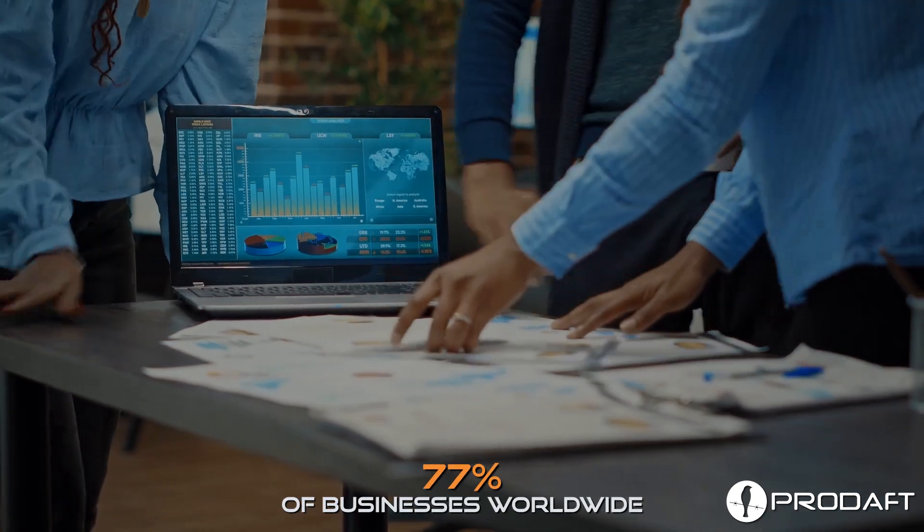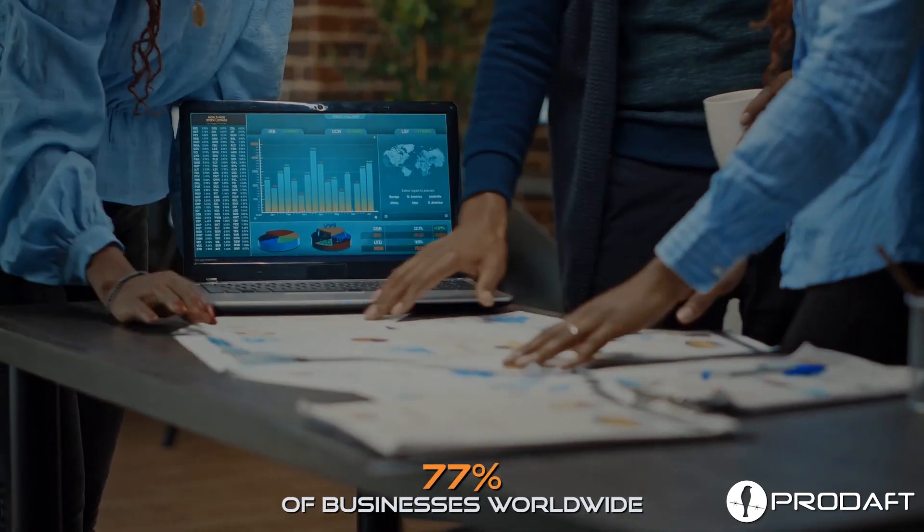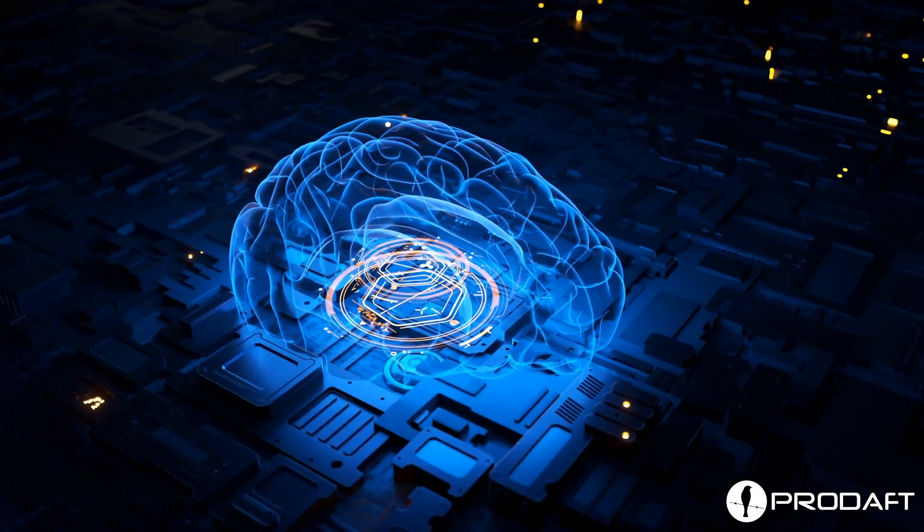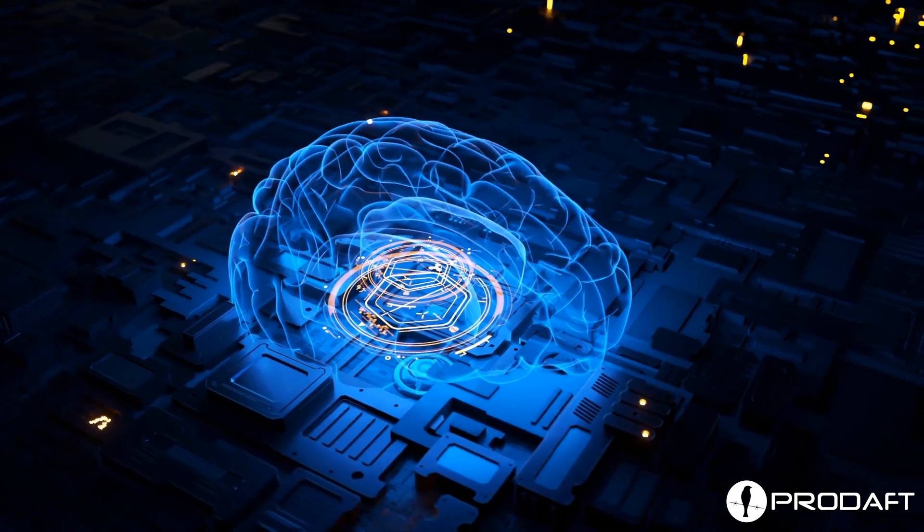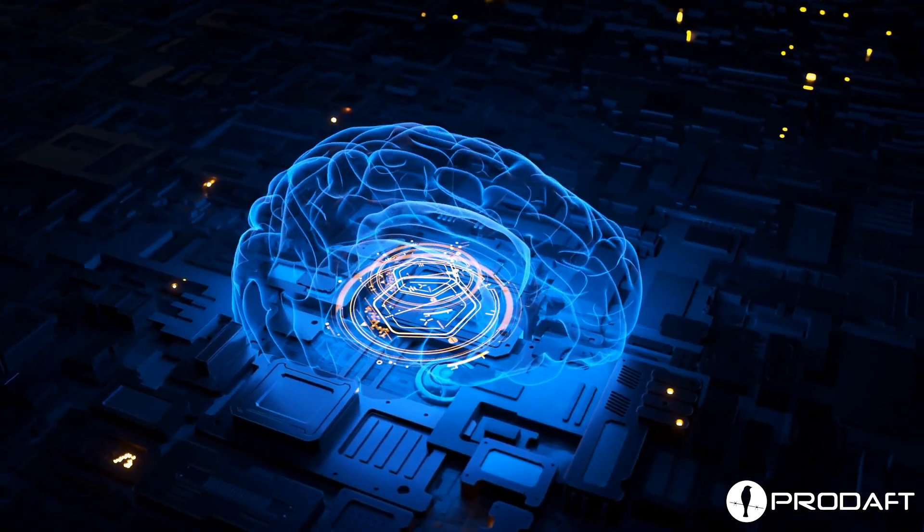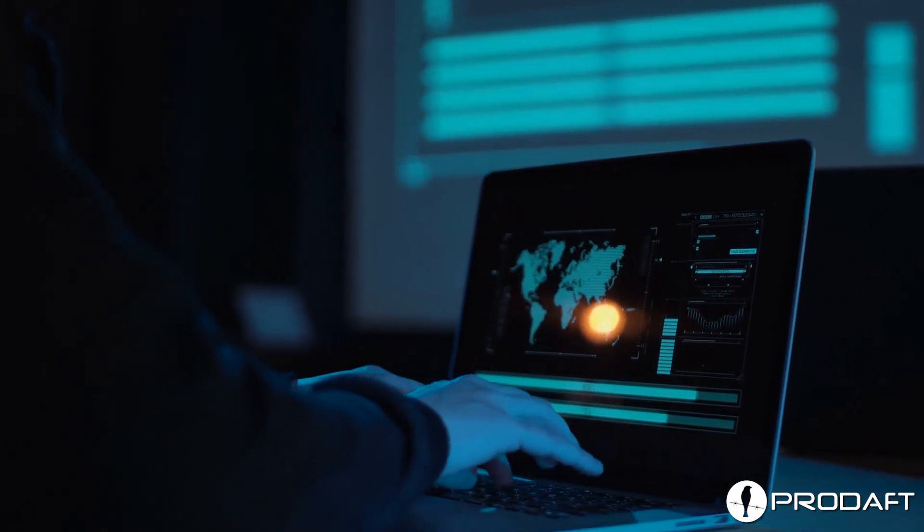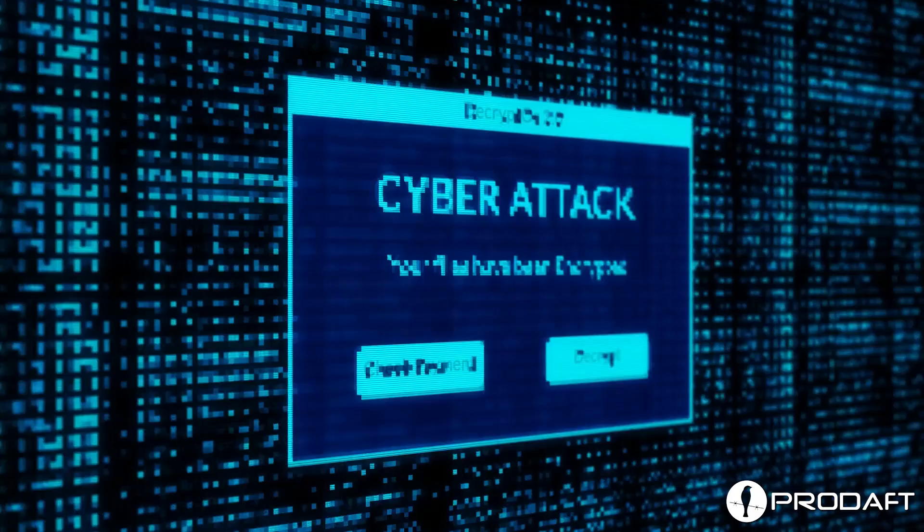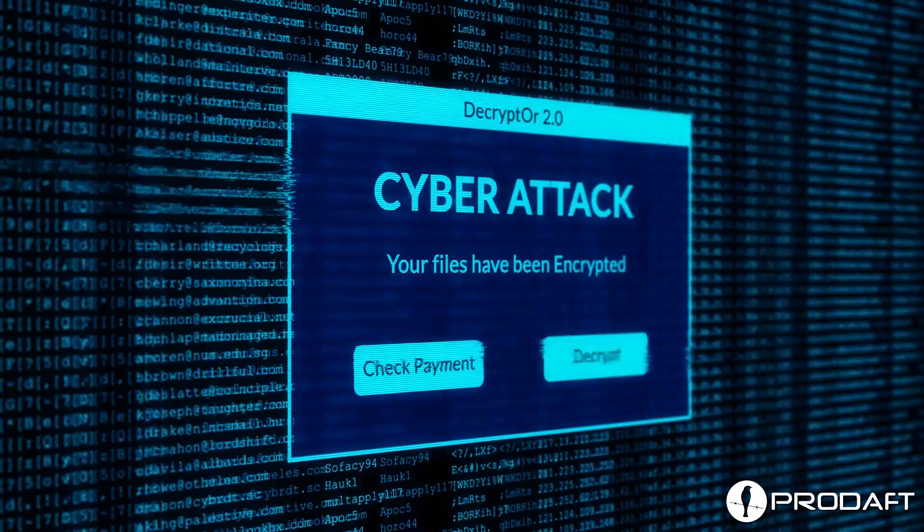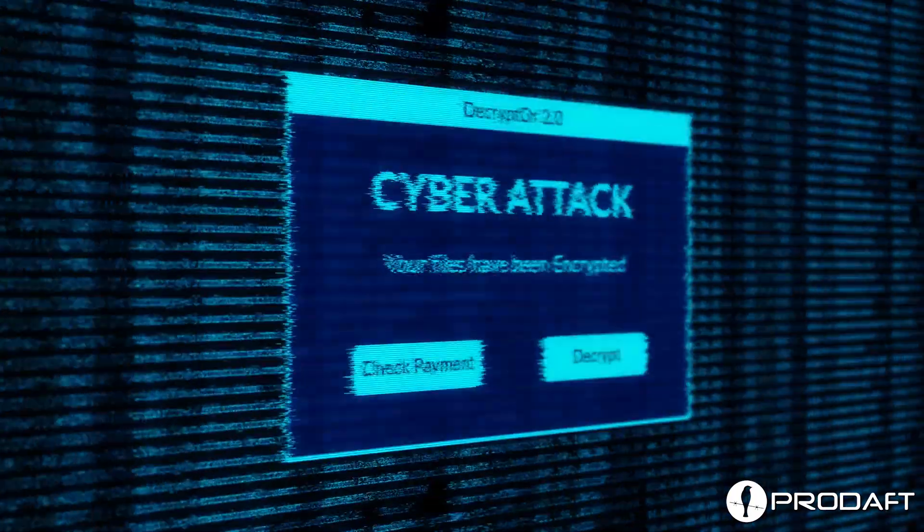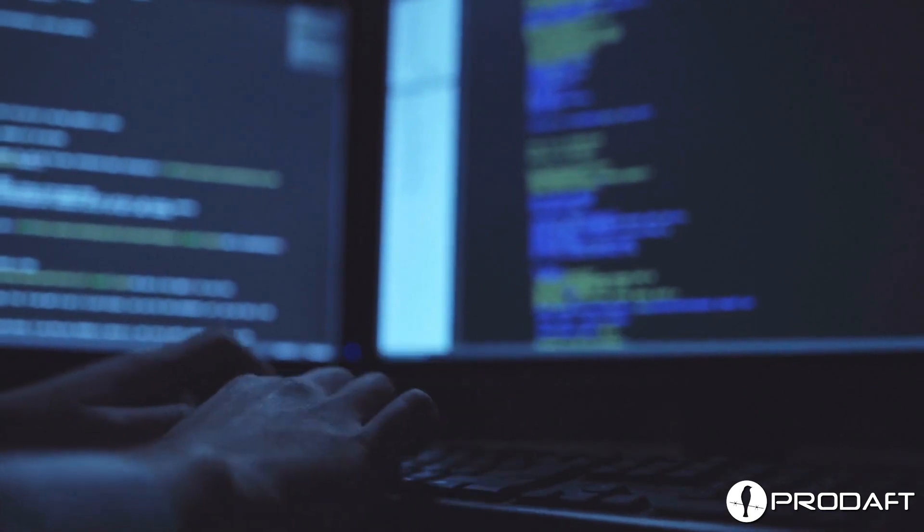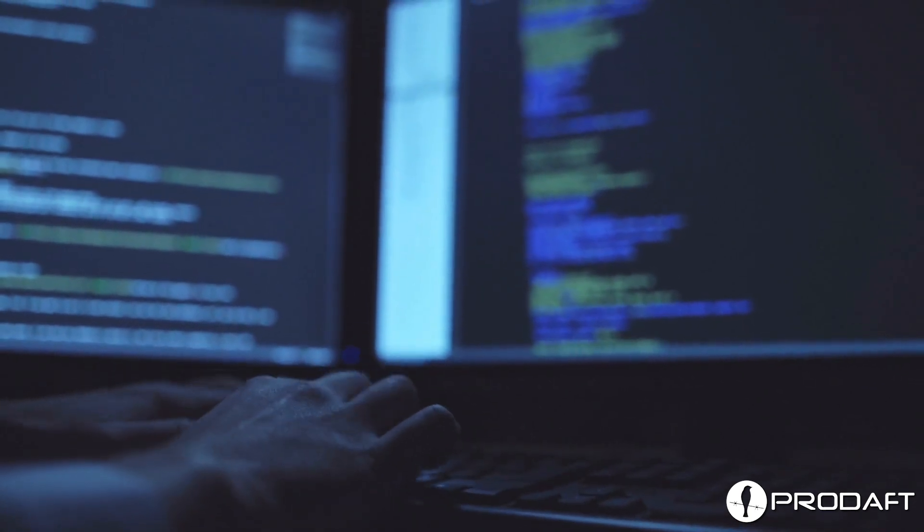Research shows that 77% of businesses worldwide are using or planning to incorporate AI within their systems. This includes cybercriminals. So it's no surprise that cyber incidents ranked number one in business risks for 2023.